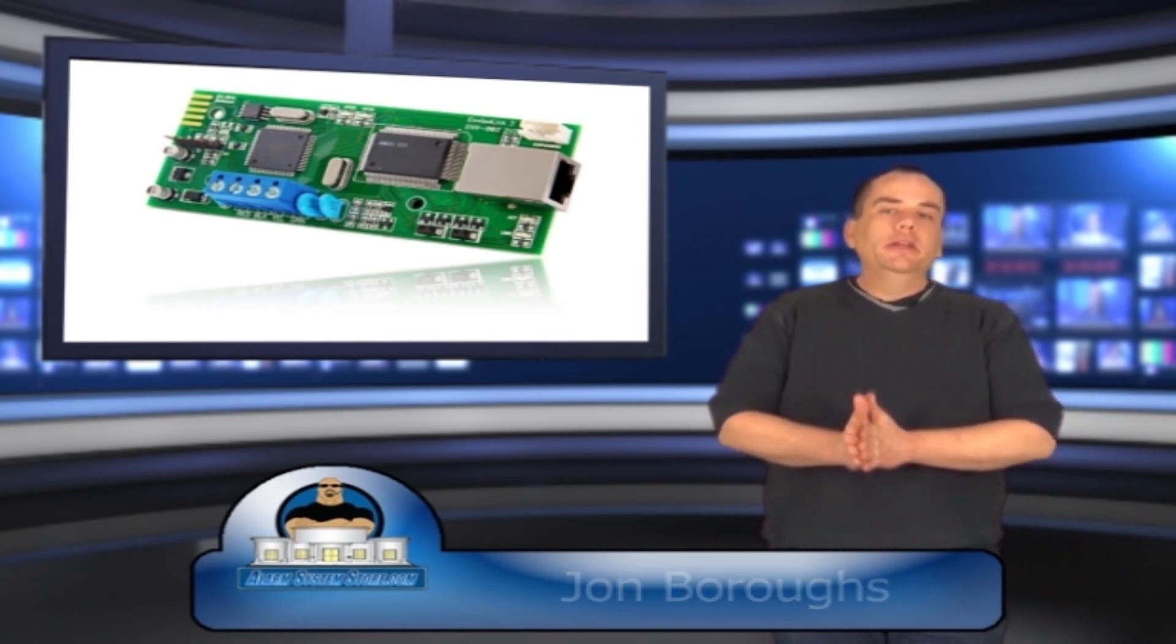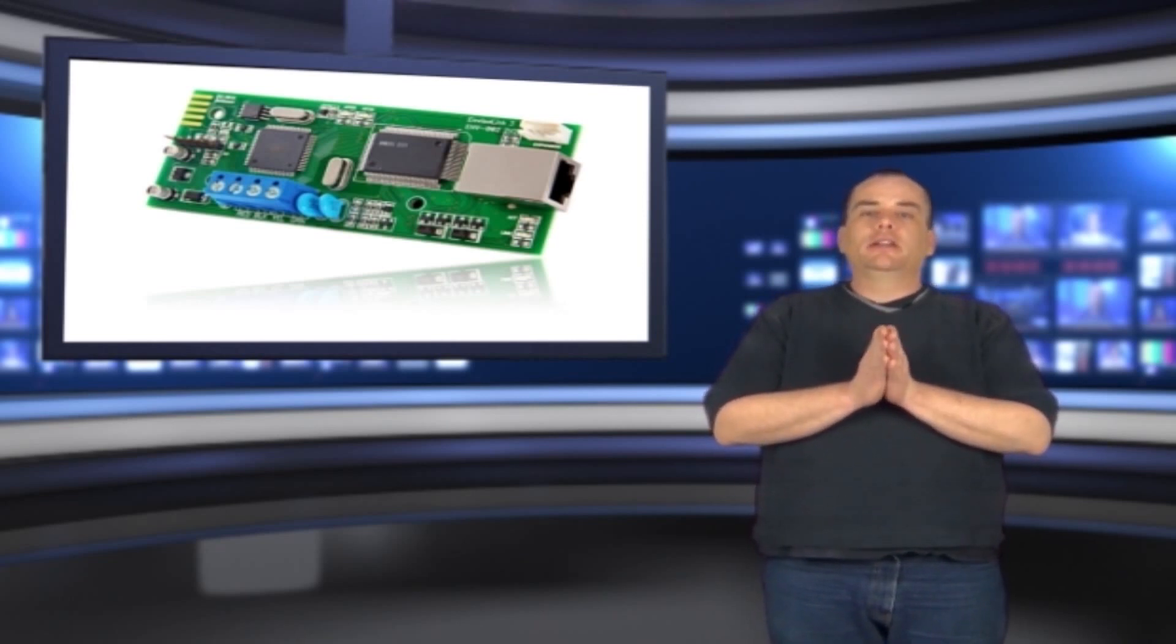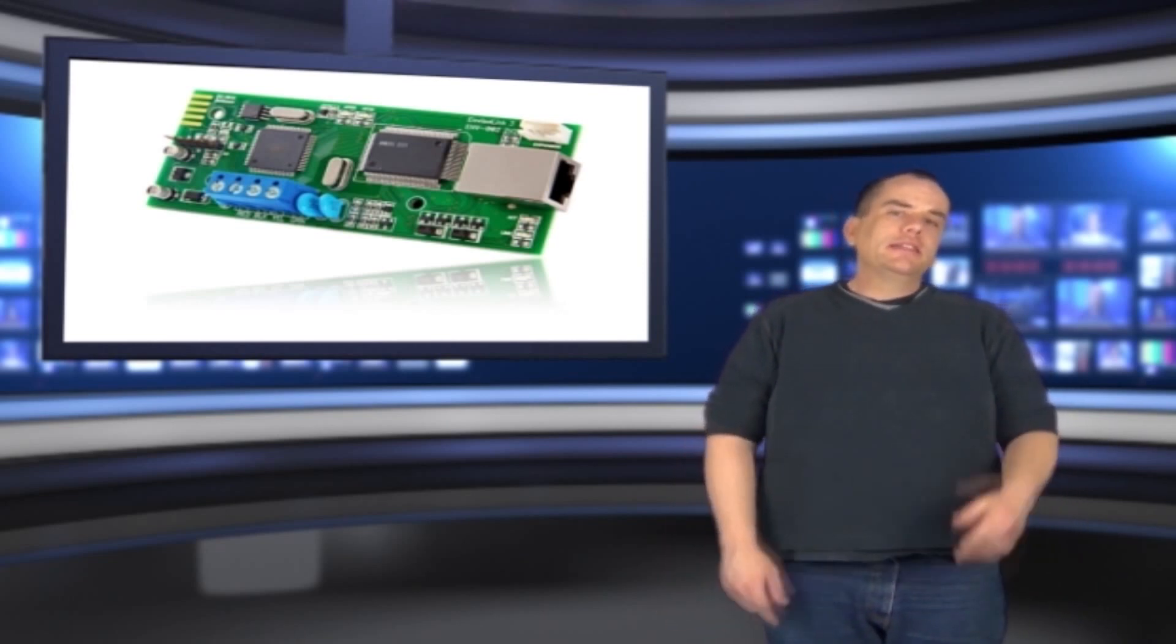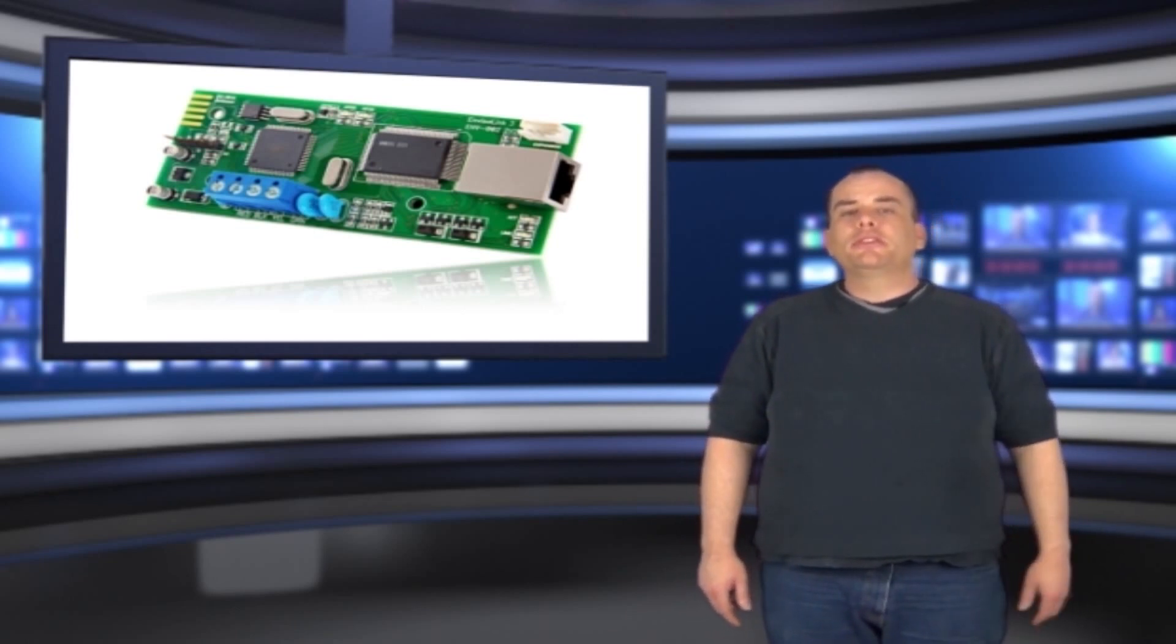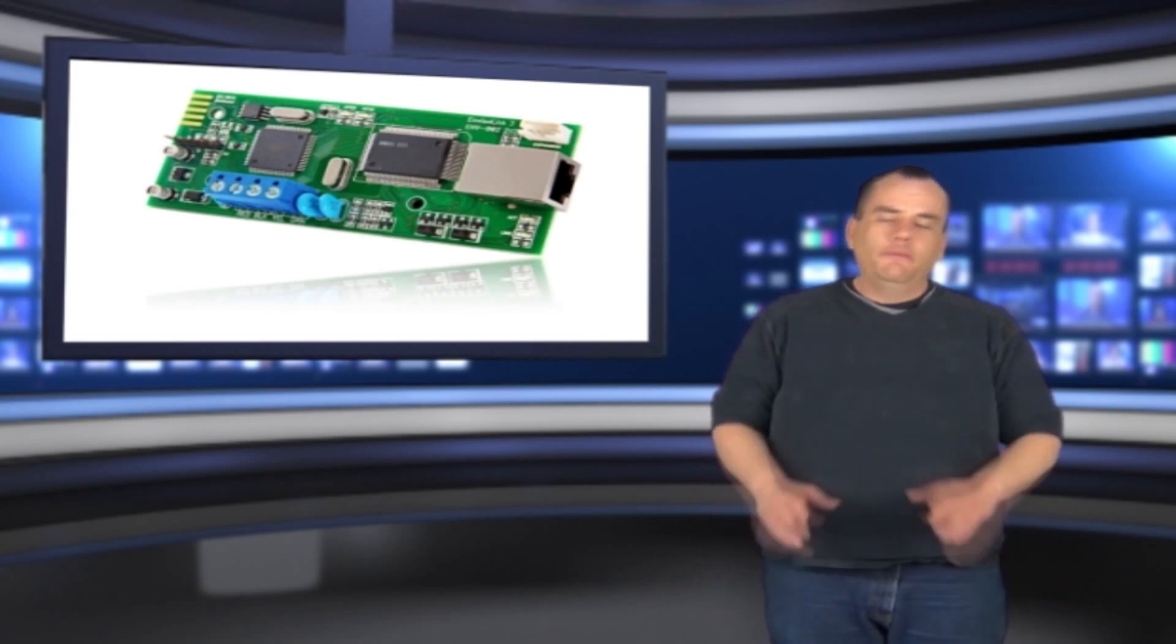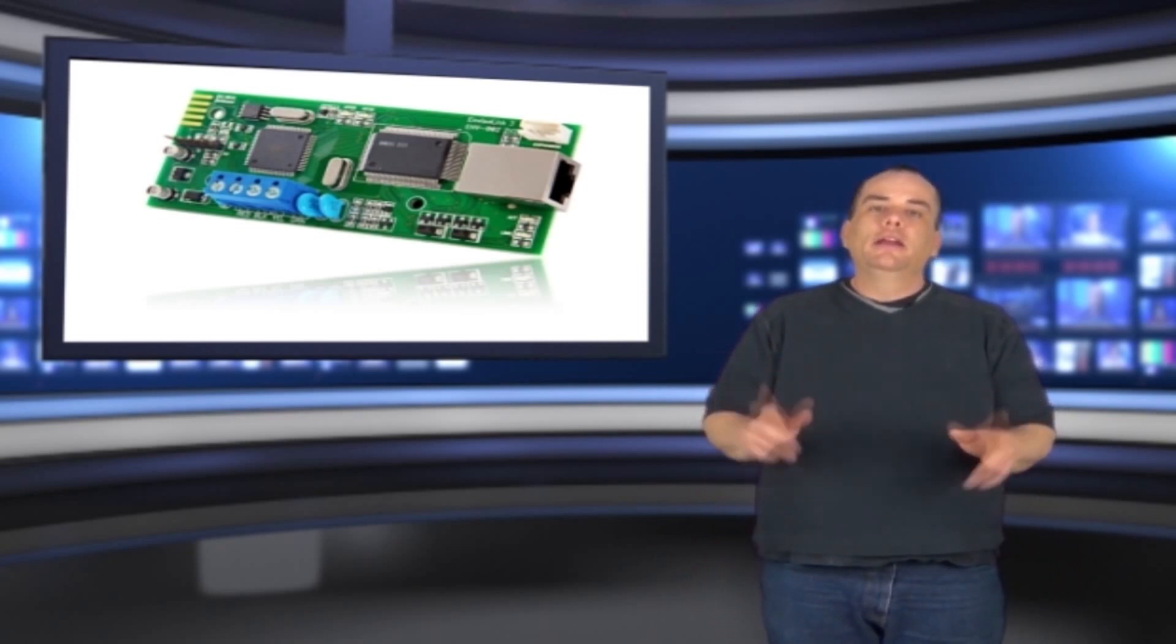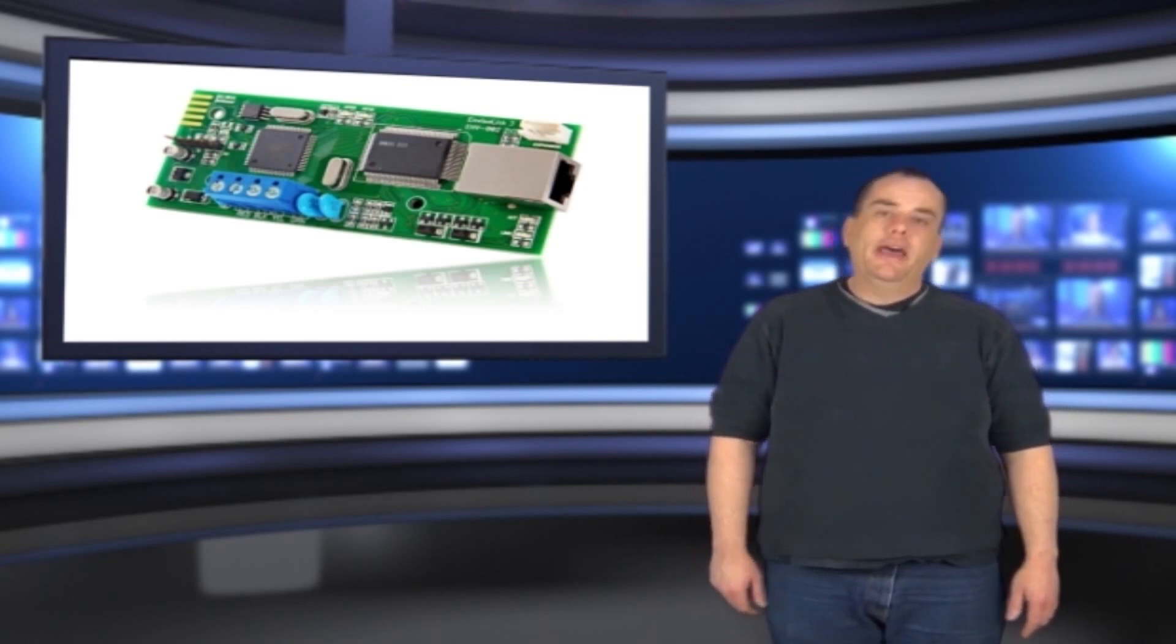The InvisiLink 3 can be used with a DSC Power Series or Honeywell Vista control panel. If you'd like to see a list of compatible models, you can go to our website at www.alarmsystemstore.com. Look under the product description - you can find everything you need to know about it there. There's even a link to the installation sheet if you're curious about that.